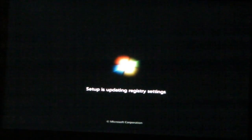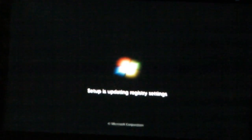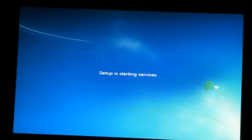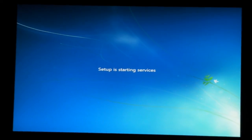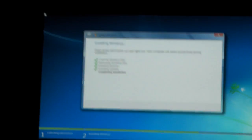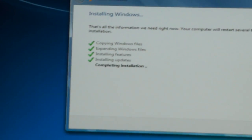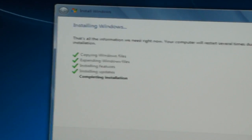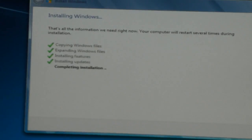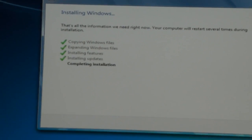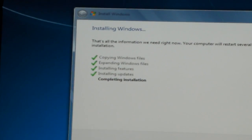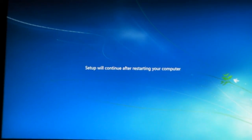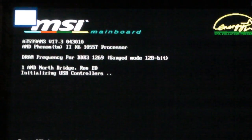Starting Windows — it's going to update registry values, and then it's going to phase into everything else. Now it's starting its services — well, that's what it's telling you it's doing anyway. Completing the installation — Windows is doing it all for you. Almost there. Once that loads, you get this. It restarts your computer again.